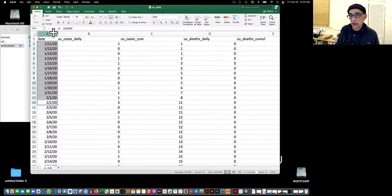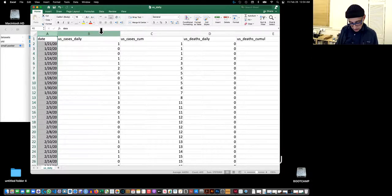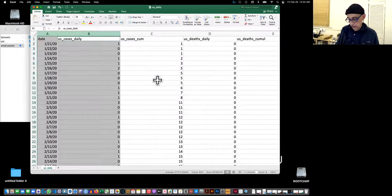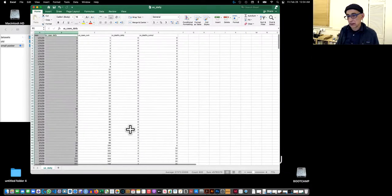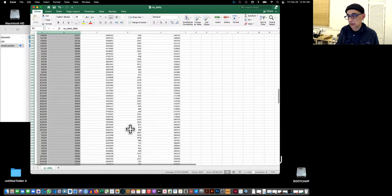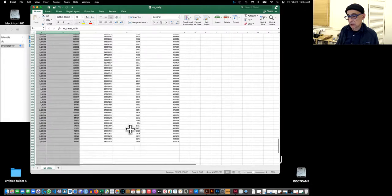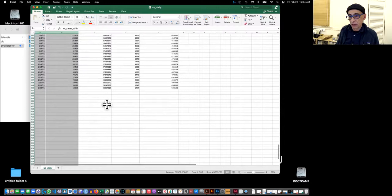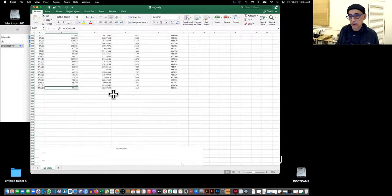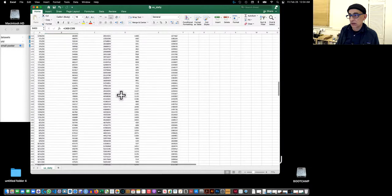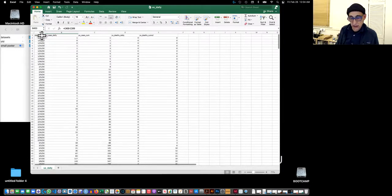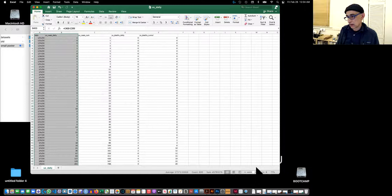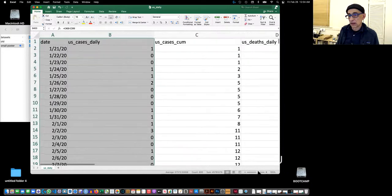So what I'll do now is I'll select this column, the days, and I'll select the cases daily, so I'll just do command. Now I did all the way past the 300, I don't know if that is going to affect, I have a feeling it might. So let's not just risk it, let's just take exactly the cells that we want, the days, dates, and the cases.